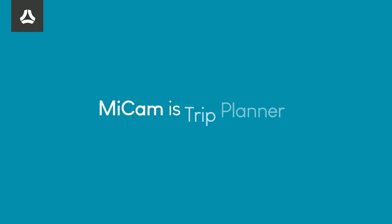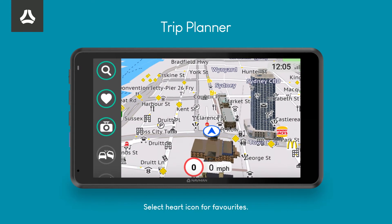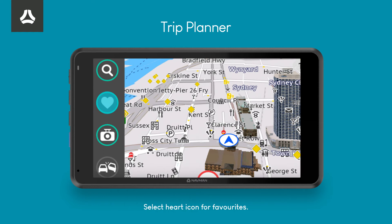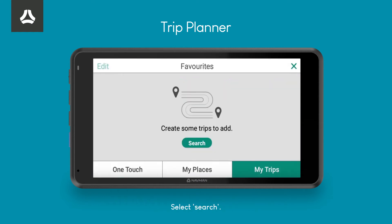MyCam Trip Planner. To save a trip, select the heart icon from the side menu. Select My Trips.